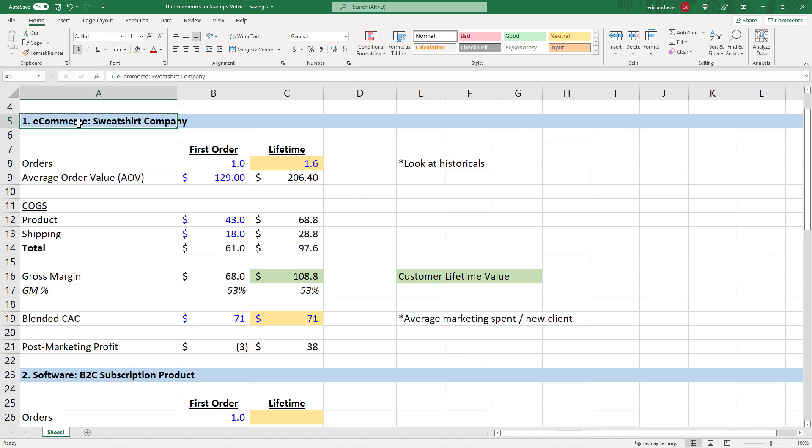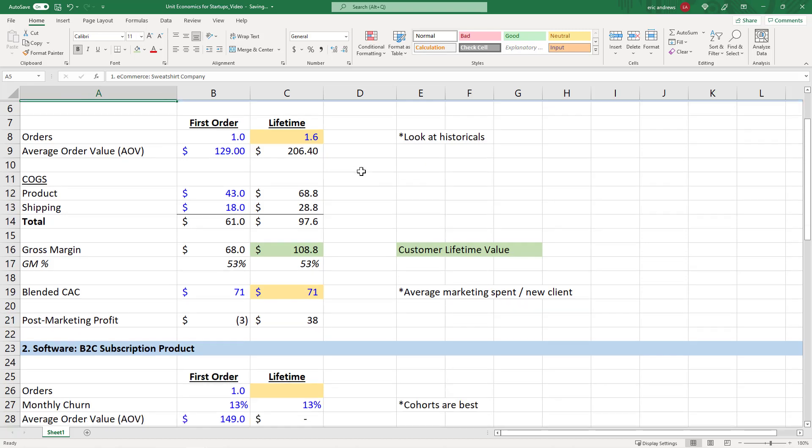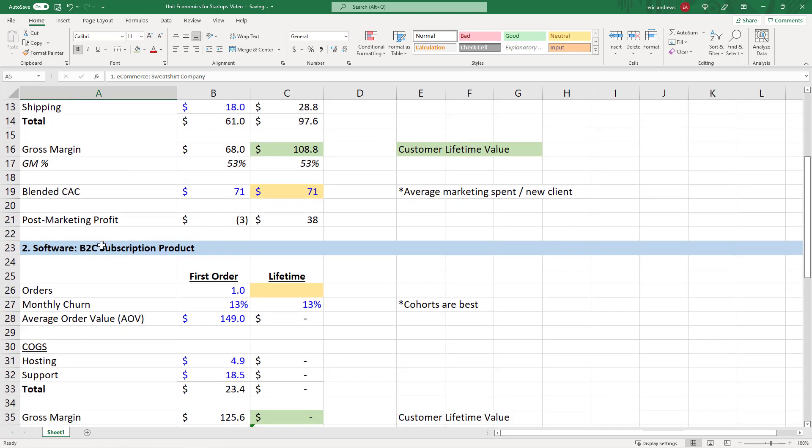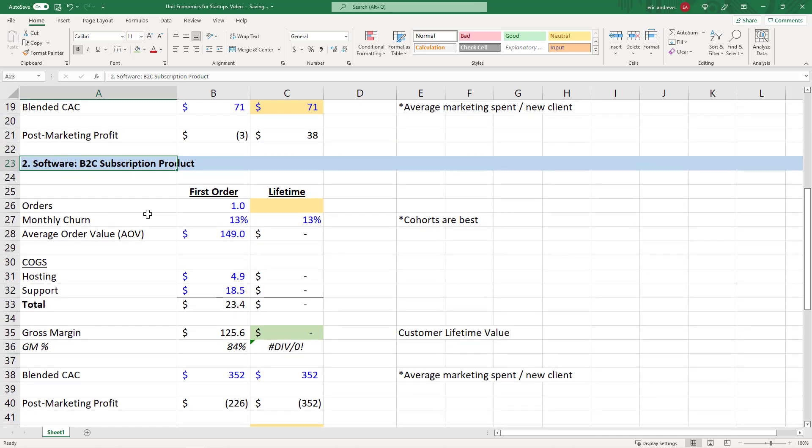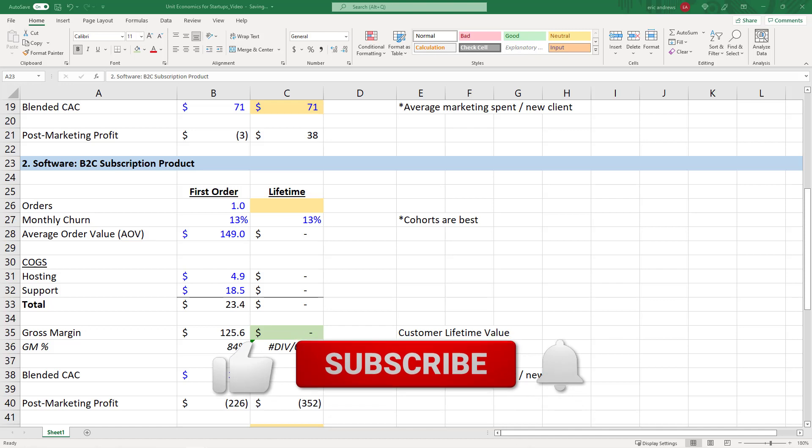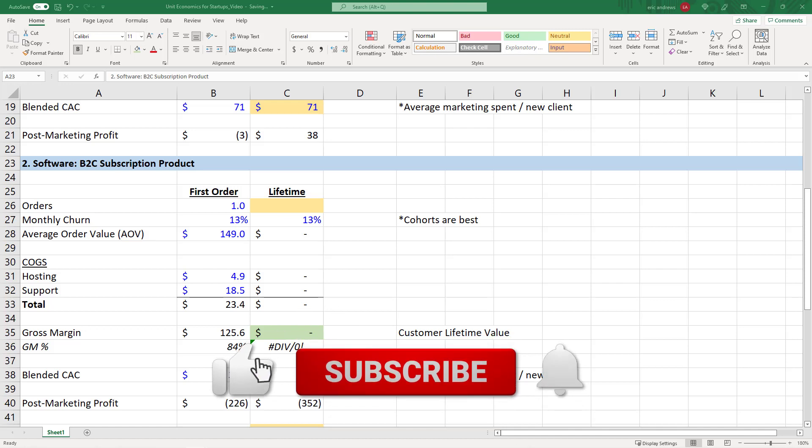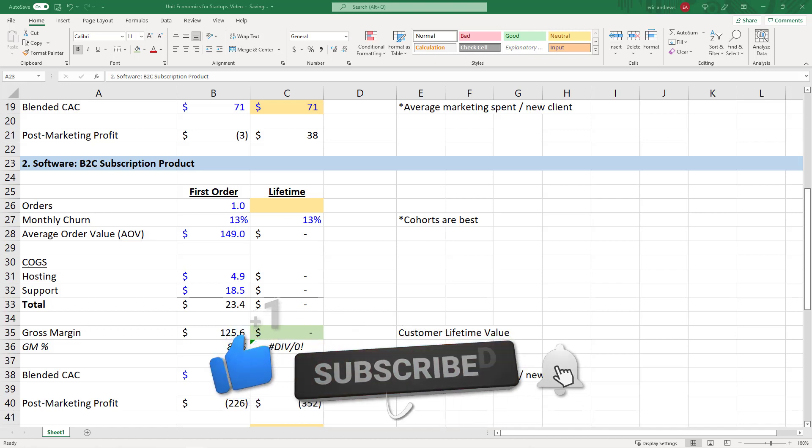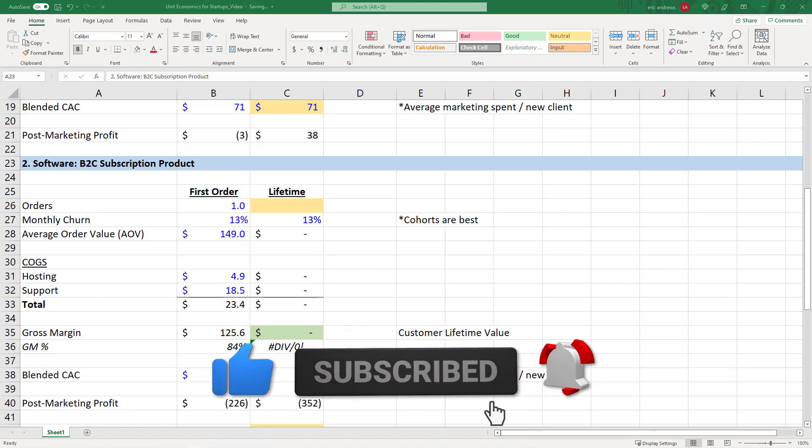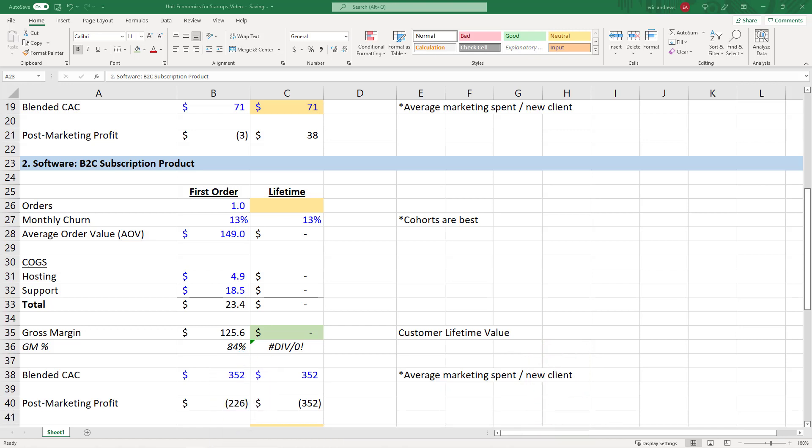Okay, so now let's move from an e-commerce to a B2C subscription product. And by the way, if you're finding this content valuable, please subscribe to my channel right now. Only about 10% of people that watch my videos are subscribed. Like this video, leave me a comment, it would help me a lot. And I really appreciate your support.